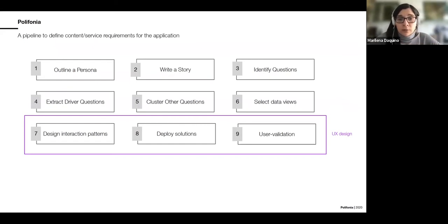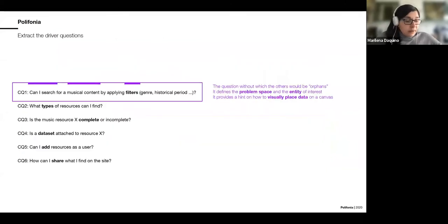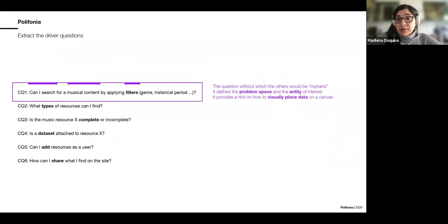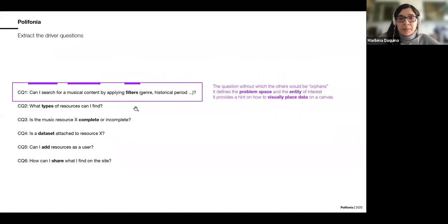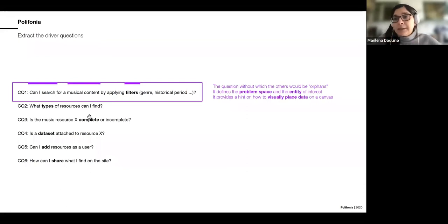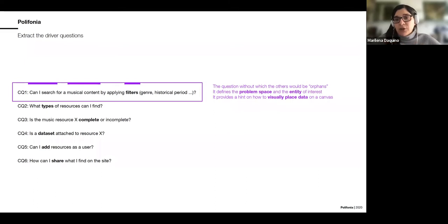Let me give an example using Loran. From the set of questions we design, we identify at least one driver question — the most important one, from which all others depend. In Loran's case, 'I want to search for something' defines the main entity of interest — musical contents, meaning music websites, magazines, and so on online — and hints at how to visually place the information on the page, such as using filters to get websites relevant to specific interests like jazz.